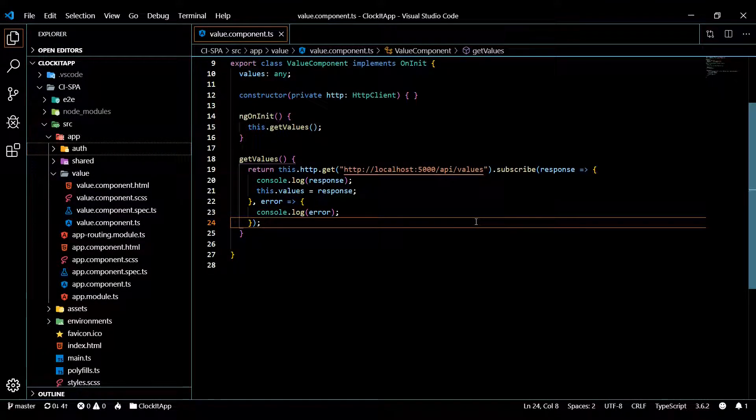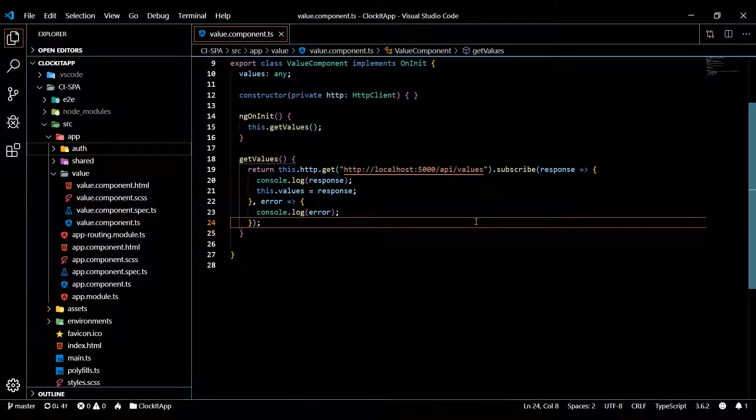A better way is creating a service, then copying this method into that service and sharing it throughout all your different components. This also really breaks down the area of responsibility between your components and your services.